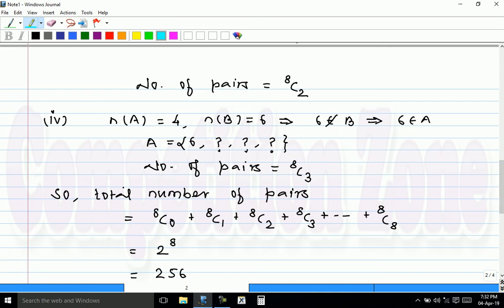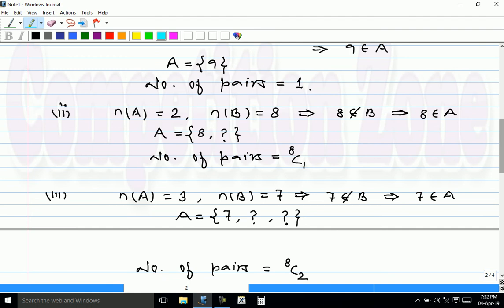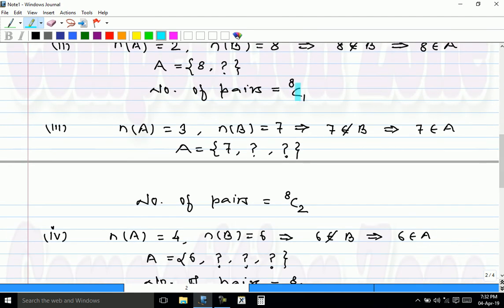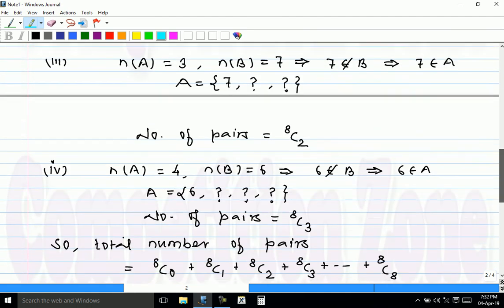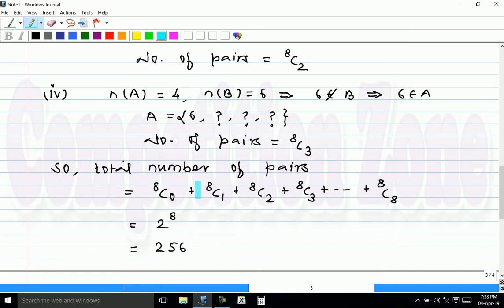Hence the total number of pairs: in the first case it is 8C0, the second case 8C1, the third case 8C2, the next case 8C3. Continuing this pattern, in the last case when A has 9 elements and B has only 1 element, the number of pairs is 8C8. Therefore the total number of pairs is 8C0 + 8C1 + 8C2 + ... + 8C8 = 2 raised to 8 = 256. So this seems to be the answer.